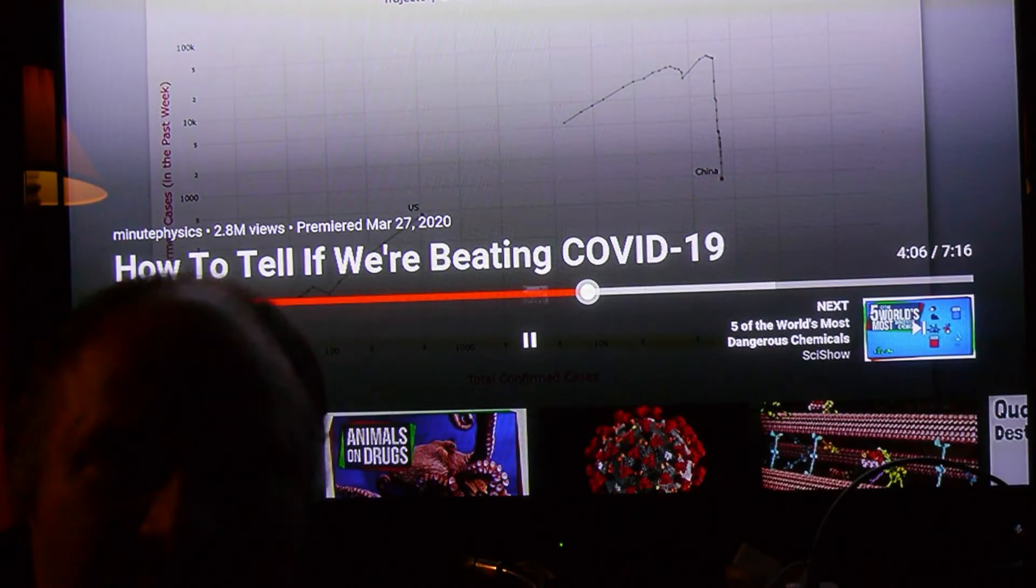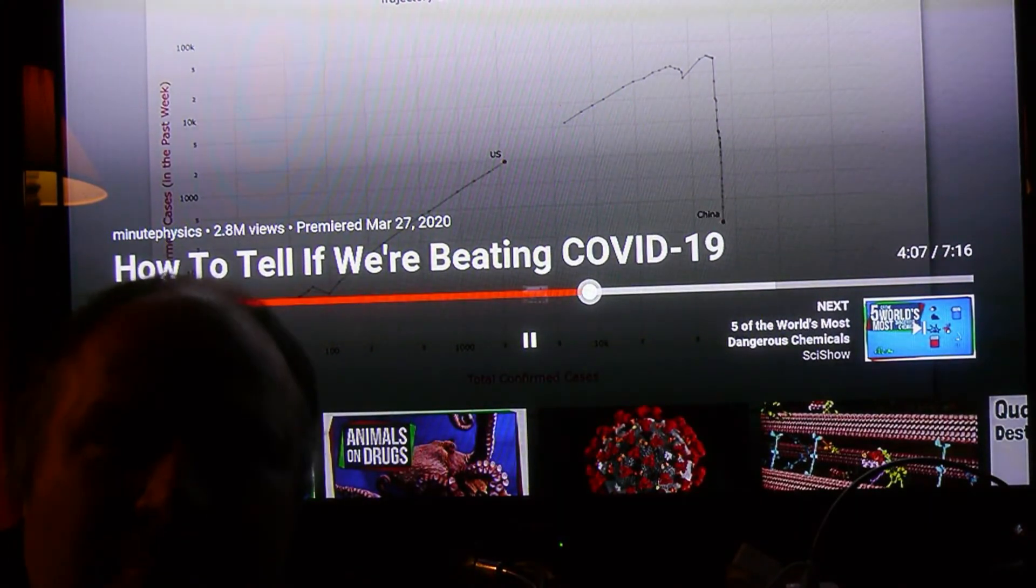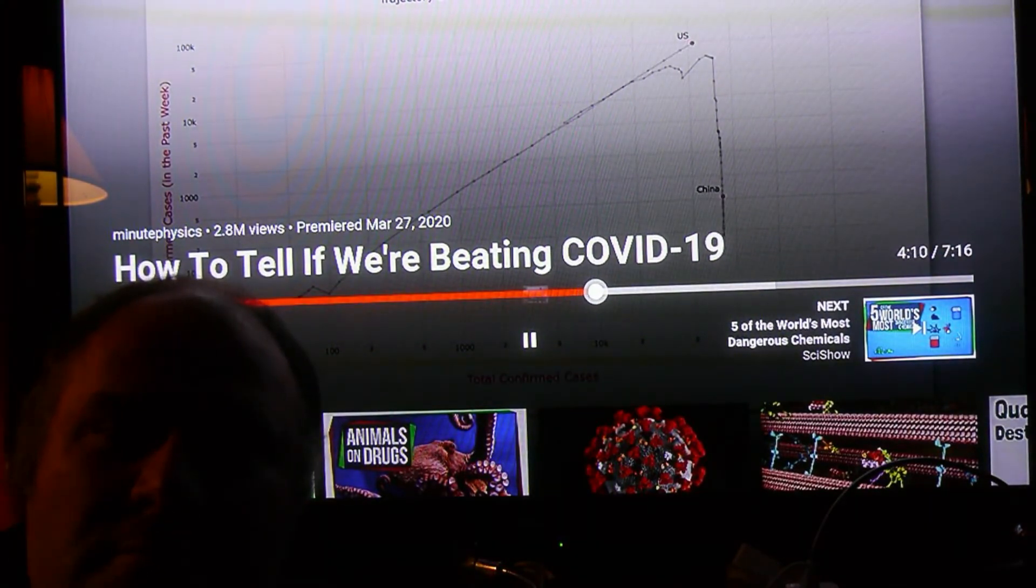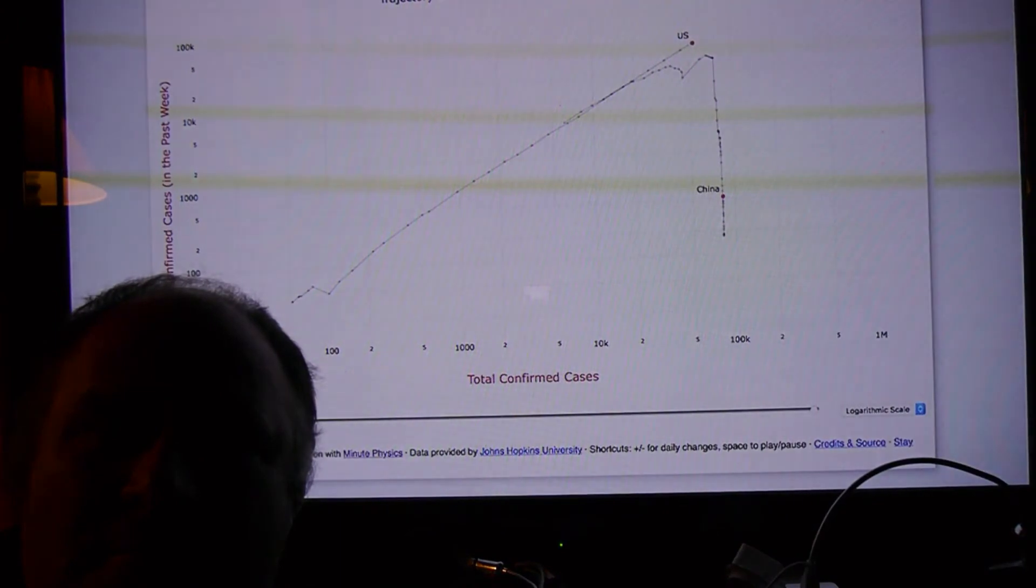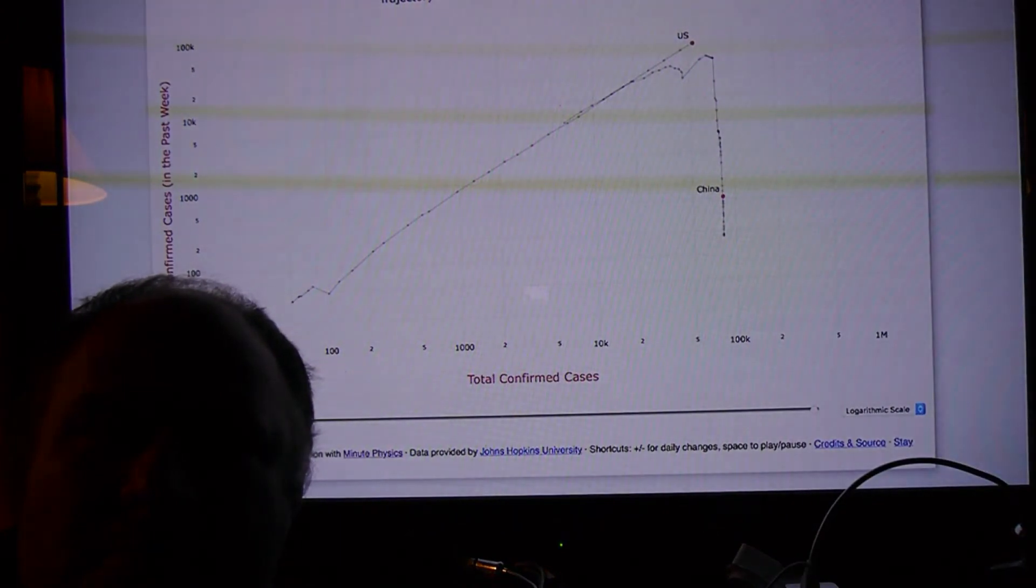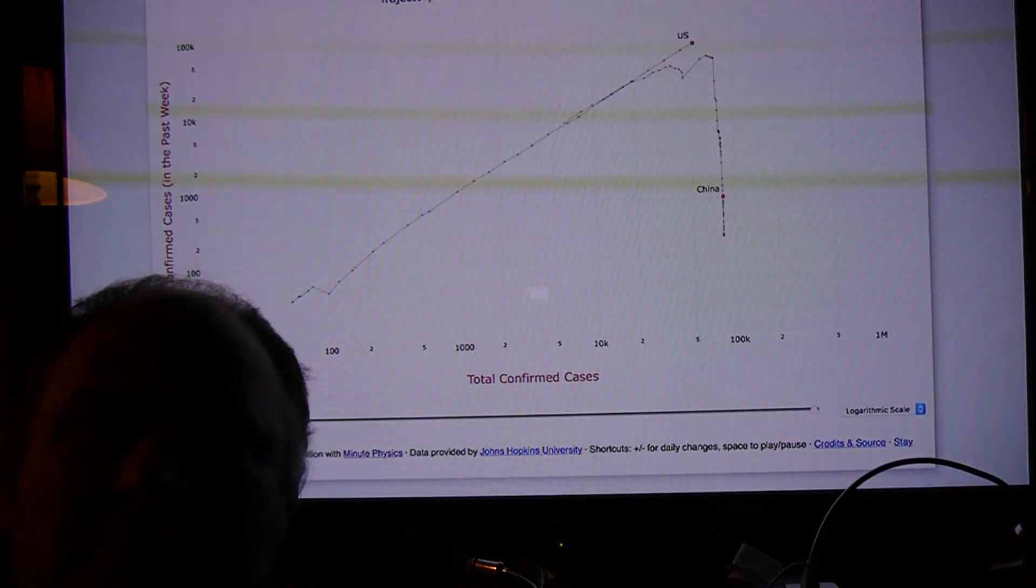Are we still on the rocket ship of contagion, like the US? Or have we managed to hit the emergency eject button, like China? And this graph shows us that. It gives us some sense of what's actually happening in these uncertain times.